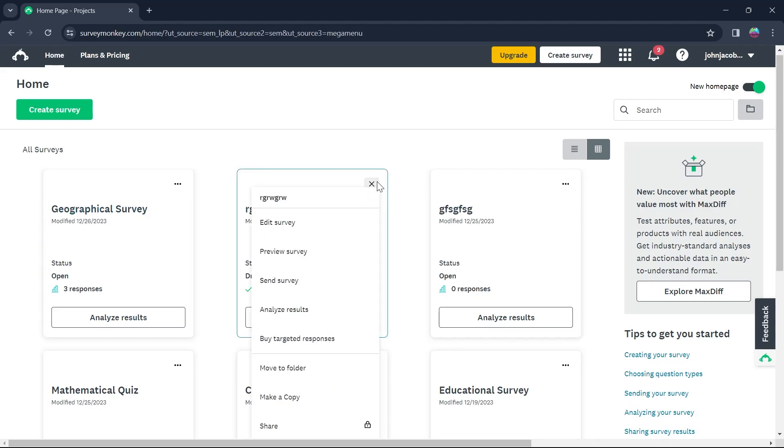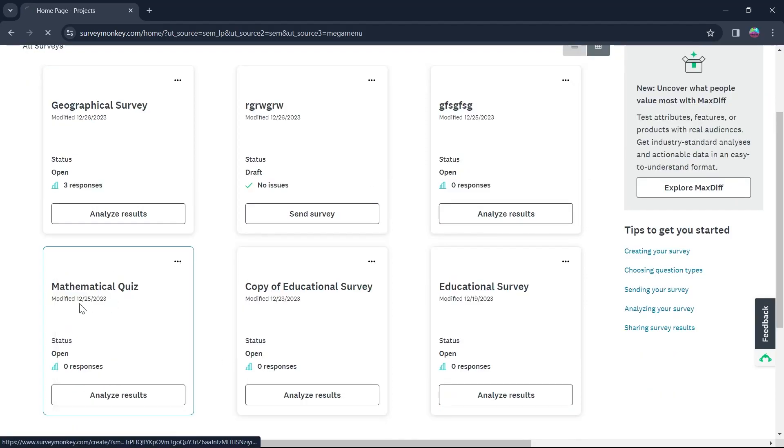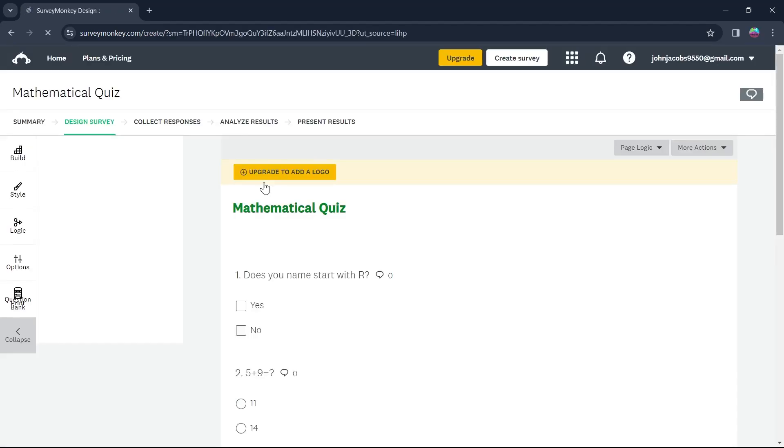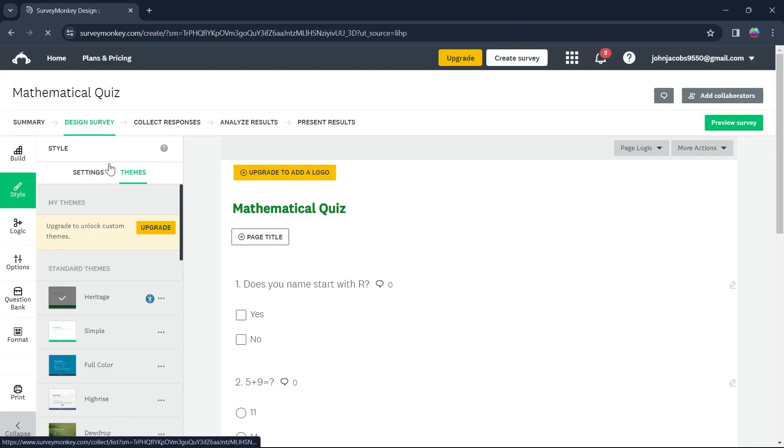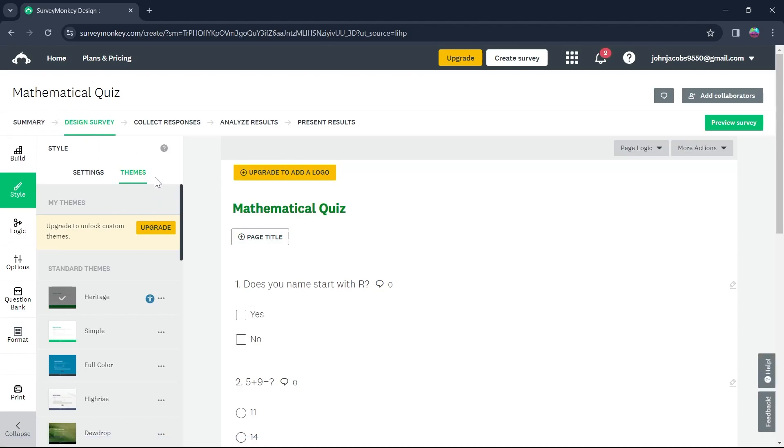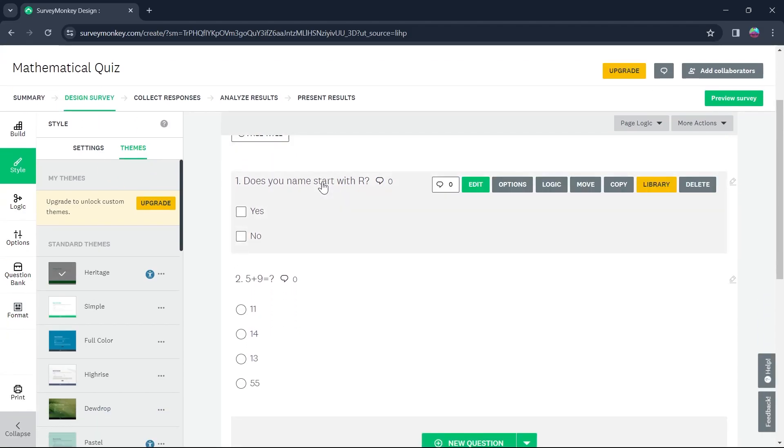For that, simply click on the three-dot icon at the top right corner and click on edit survey. You'll be prompted to this design survey page.